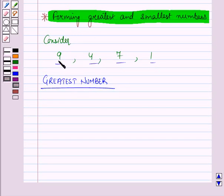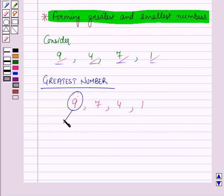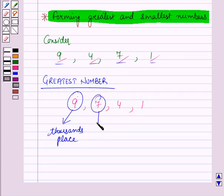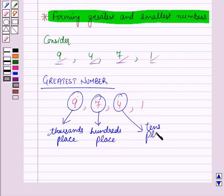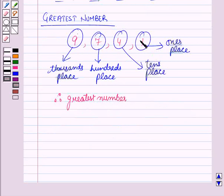Among these 4 digits, the greatest digit is 9, then the next greatest digit is 7, then 4, and lastly 1. For finding the greatest number, we will put the greatest digit 9 at the thousandths place, then the next greatest digit 7 at the hundredths place, then 4 at the tens place, and 1 at the ones place. Therefore, the greatest number formed by using these 4 digits, such that none of the digits is repeated, is 9,741.